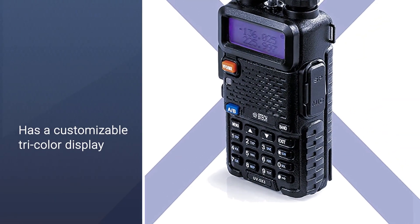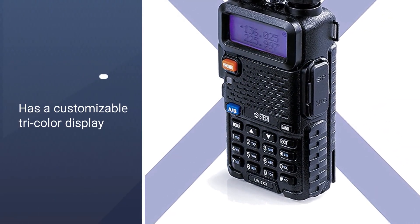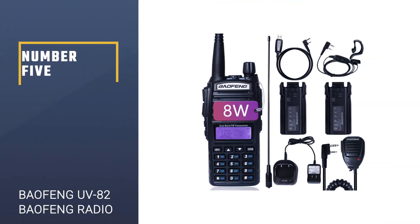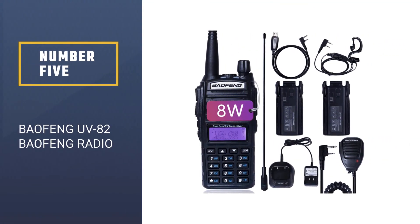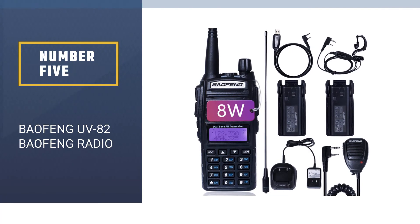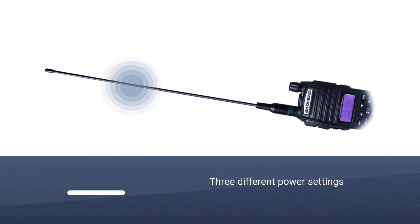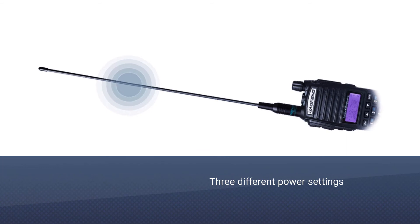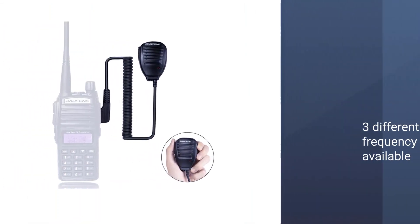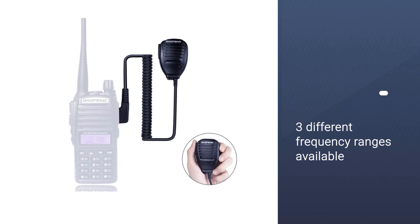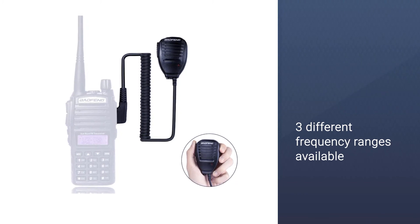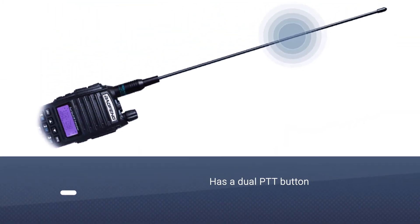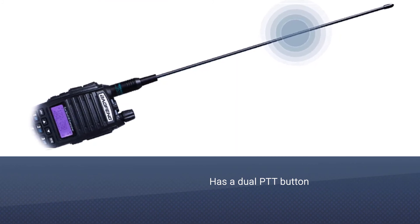Number five: Baofeng UV82 Baofeng radio. There are three different power settings available on this radio: 1 watt, 4 watts, and 7.8 watts. In case you want to use the VHF range, the power output you'll need is 8 watts. For the UHF range you need 7 watts.